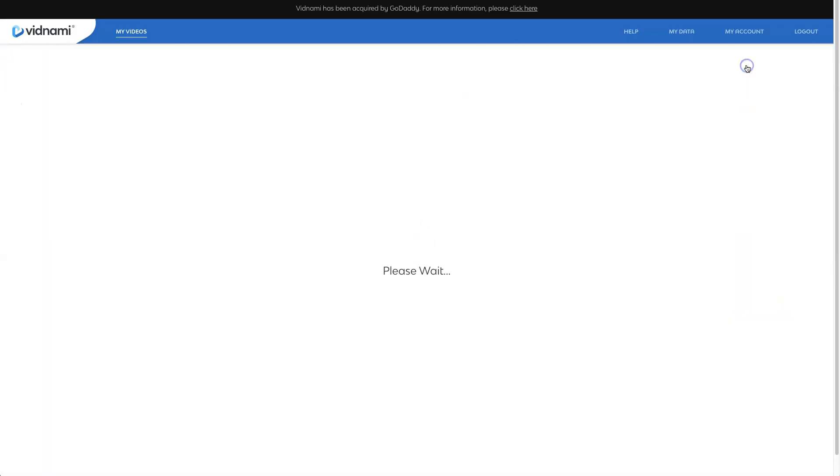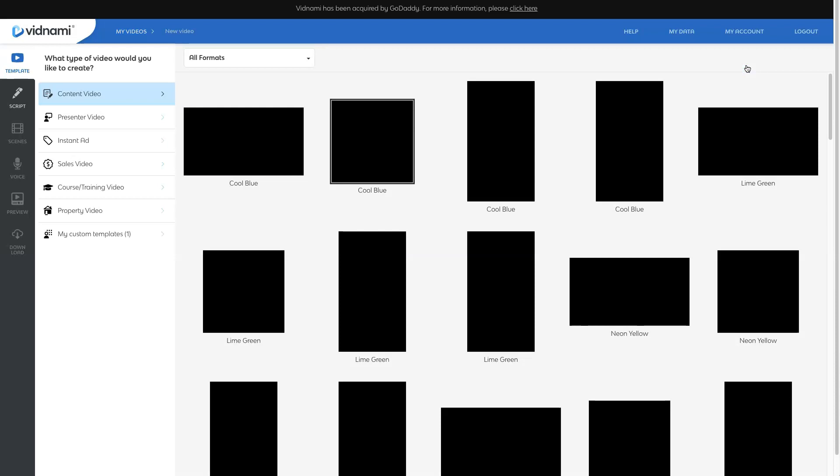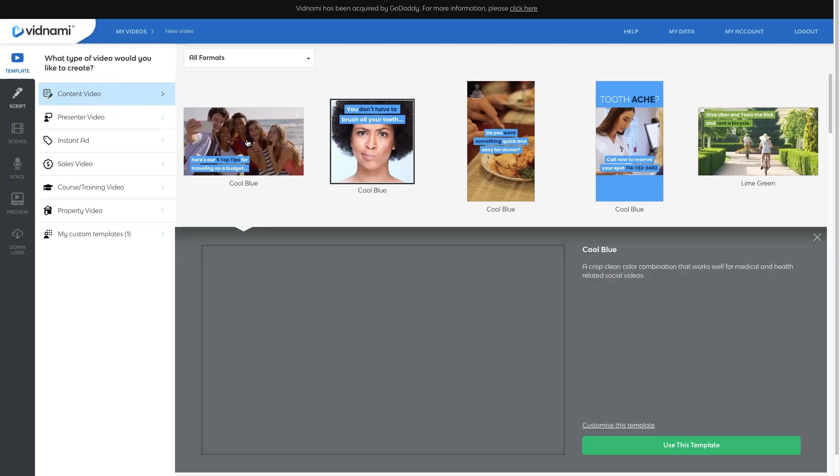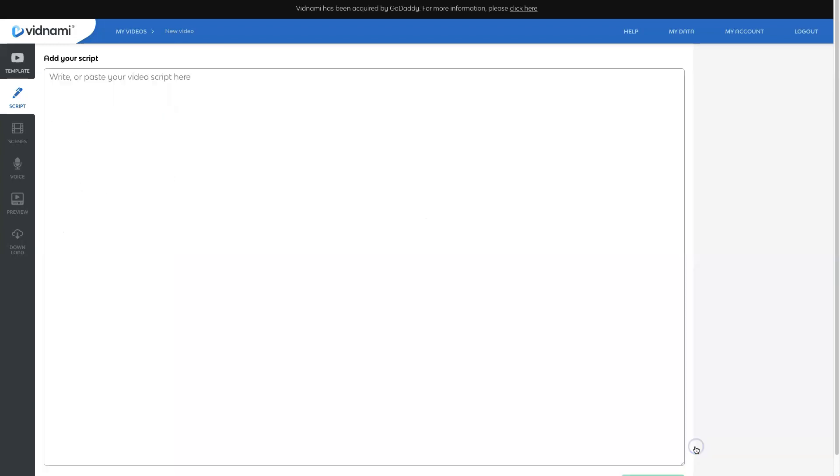But I want you to see step-by-step how they compare and how they don't. So in Vidnami, I'm going to come to the create a new video option. And then I'm going to go through Vidnami's process to actually create a really quick and easy video.